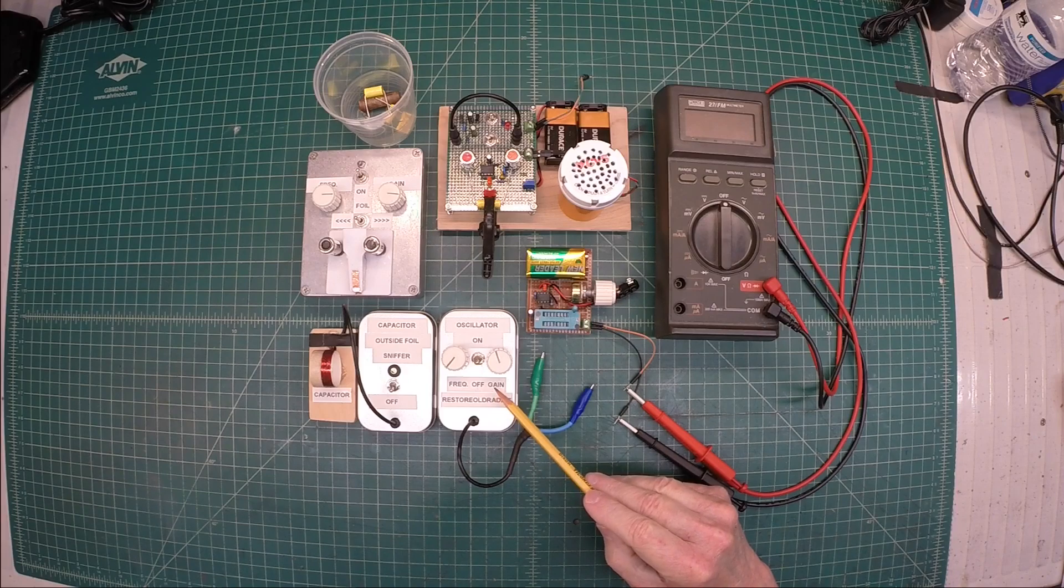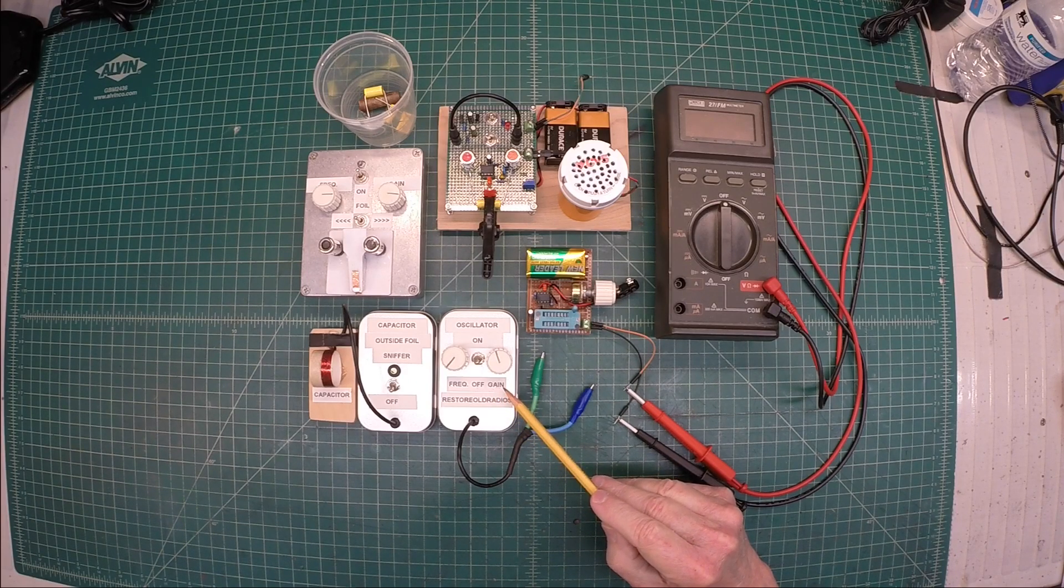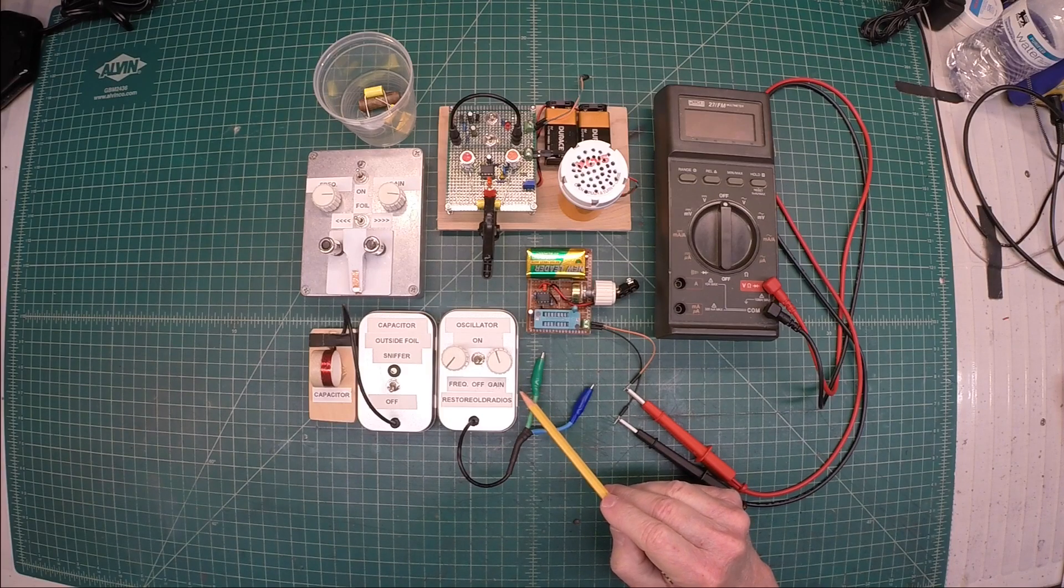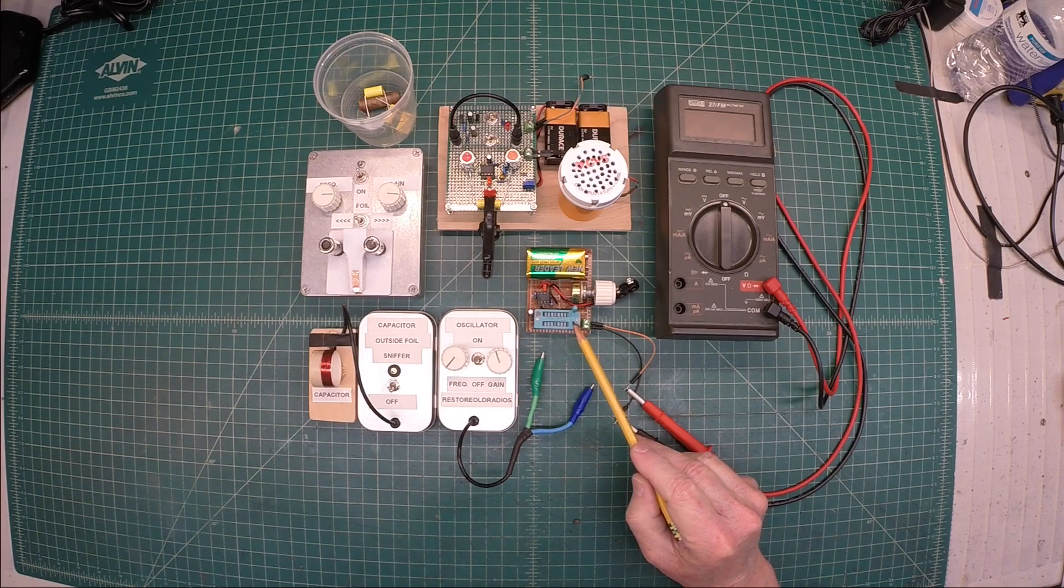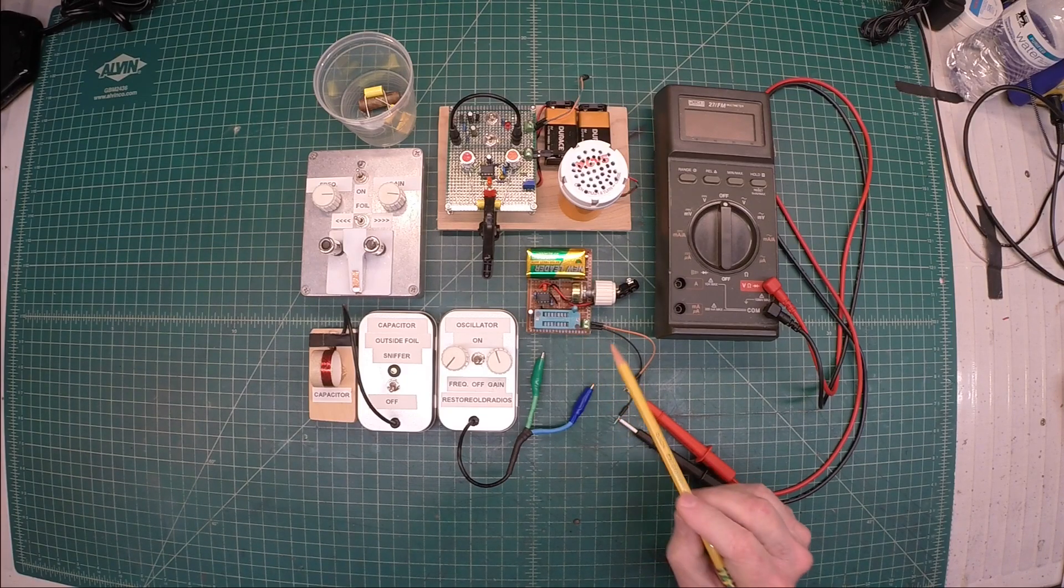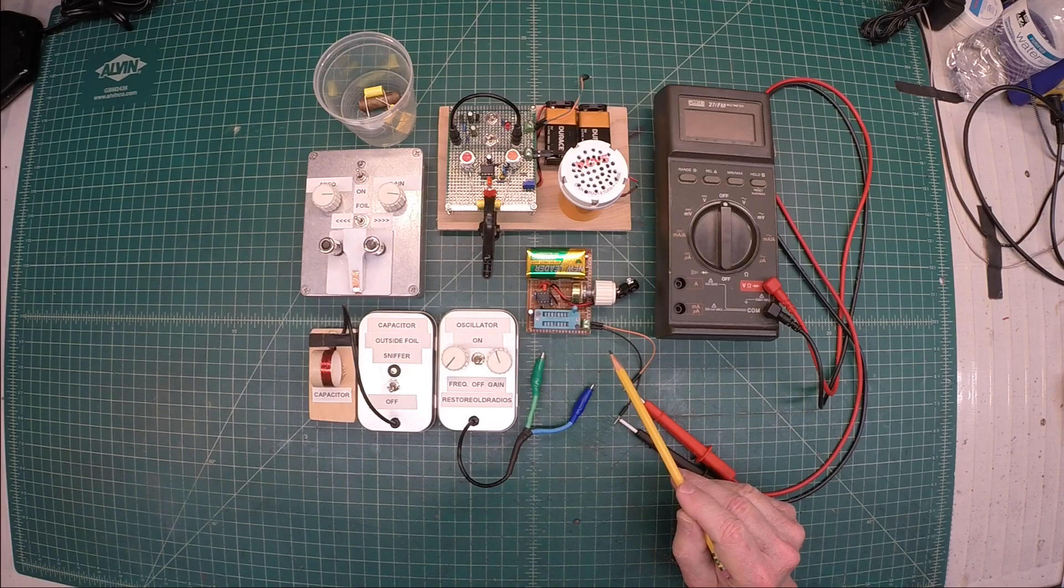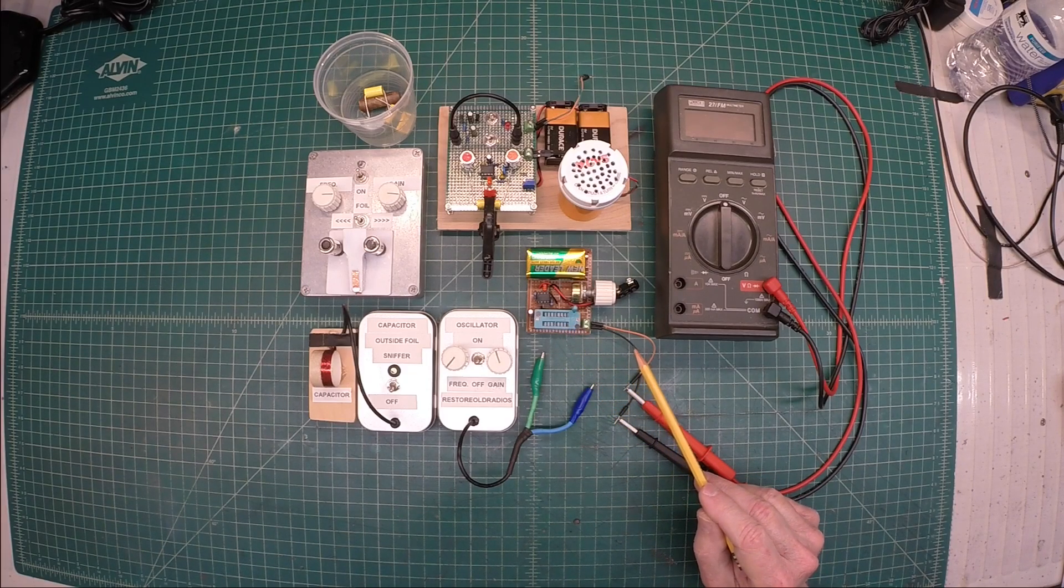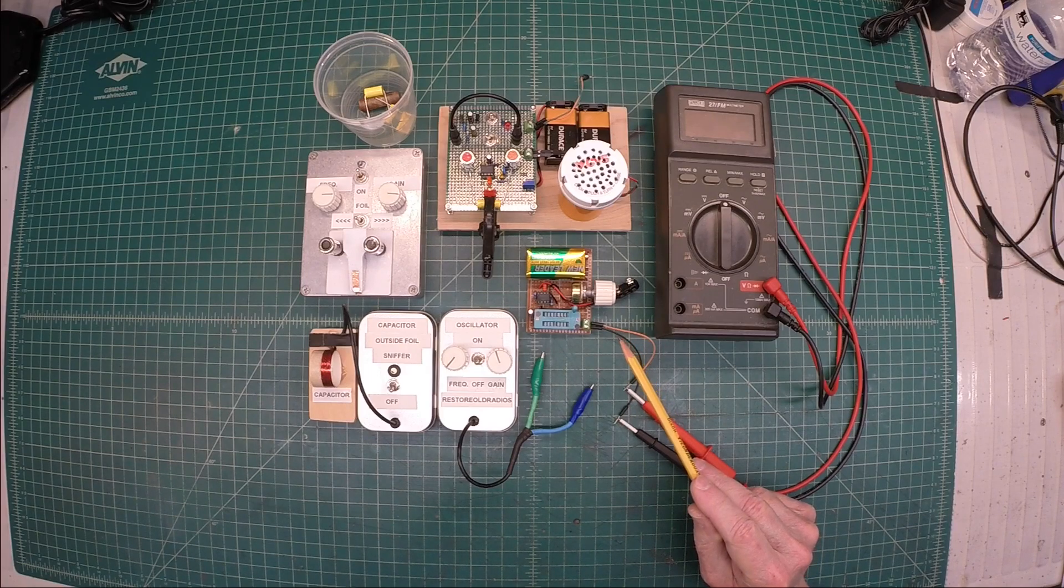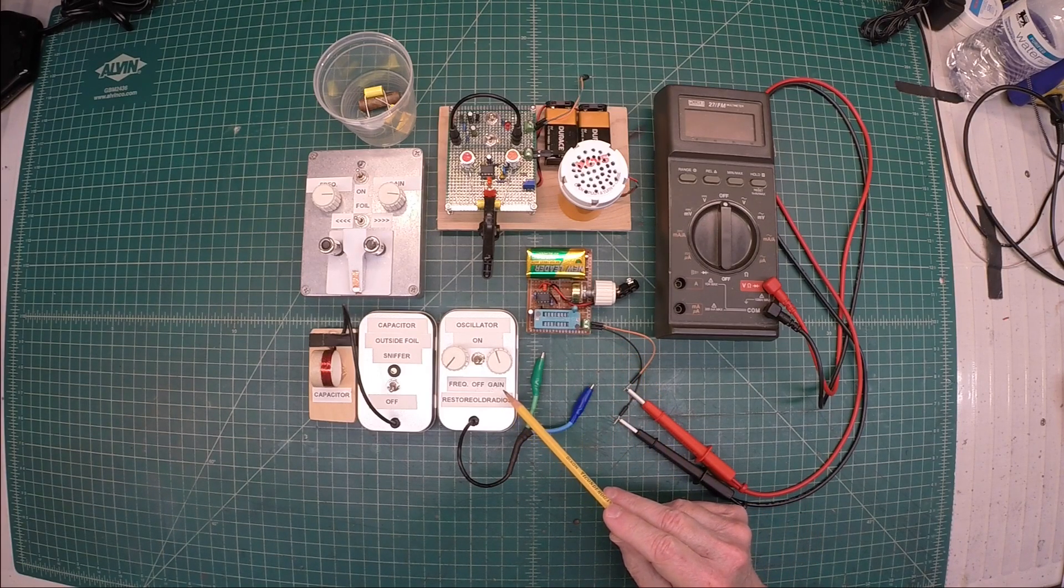You can see here I've got my capacitor outside foil sniffers here on the bench. These are all the ones that I built, and one new addition here as well that we'll spend some time on. I just threw it together here in a couple hours or so, playing around with a different method and procedure for identifying the outside foil.